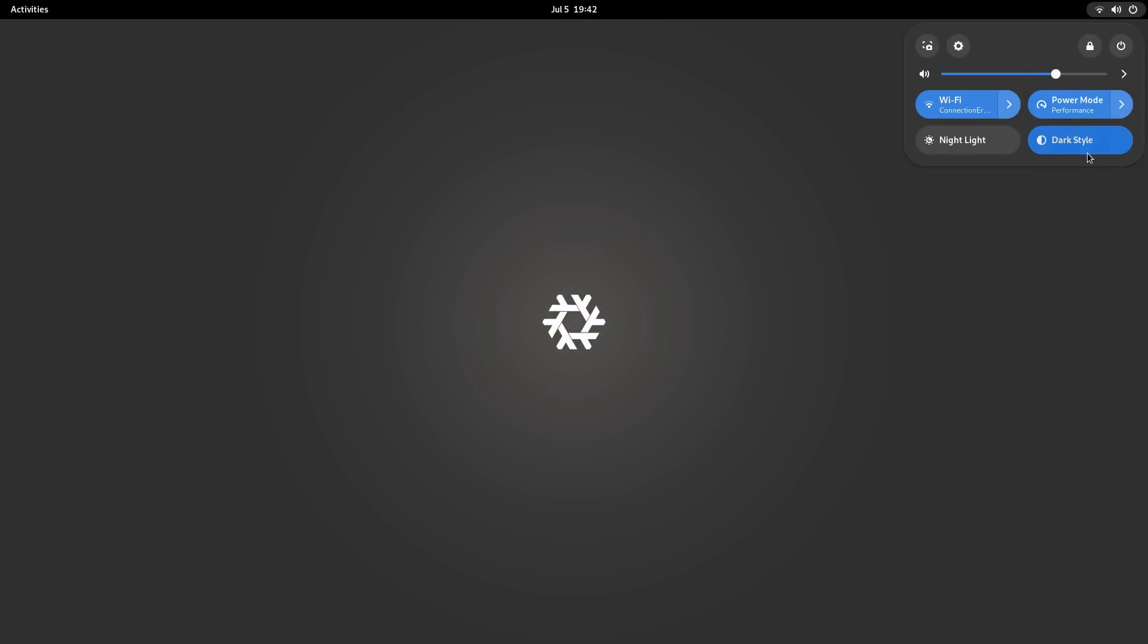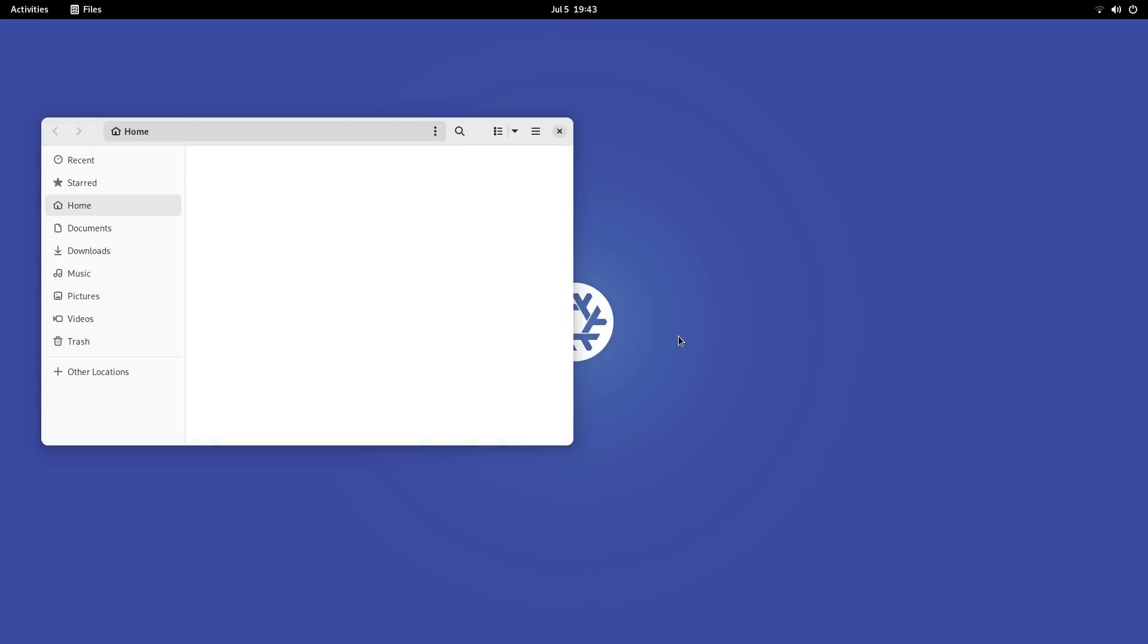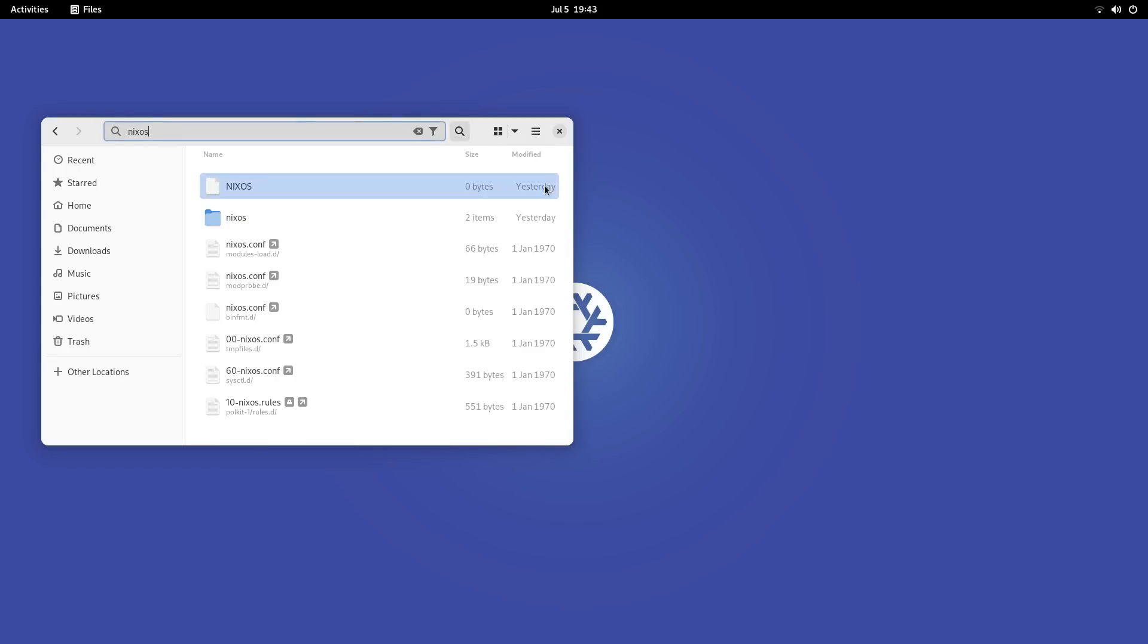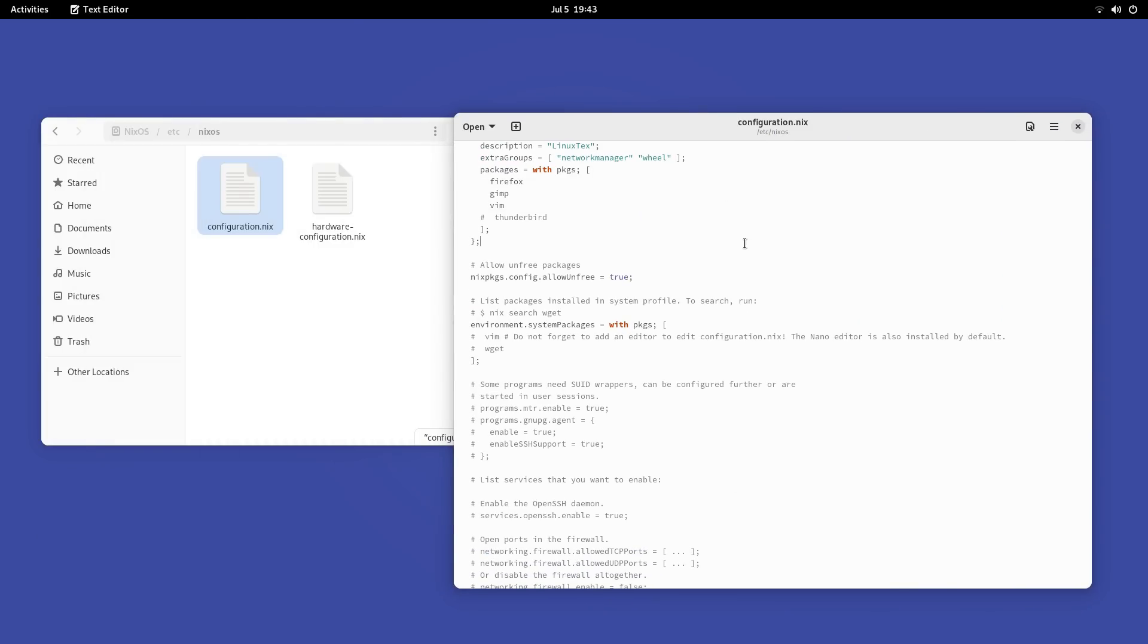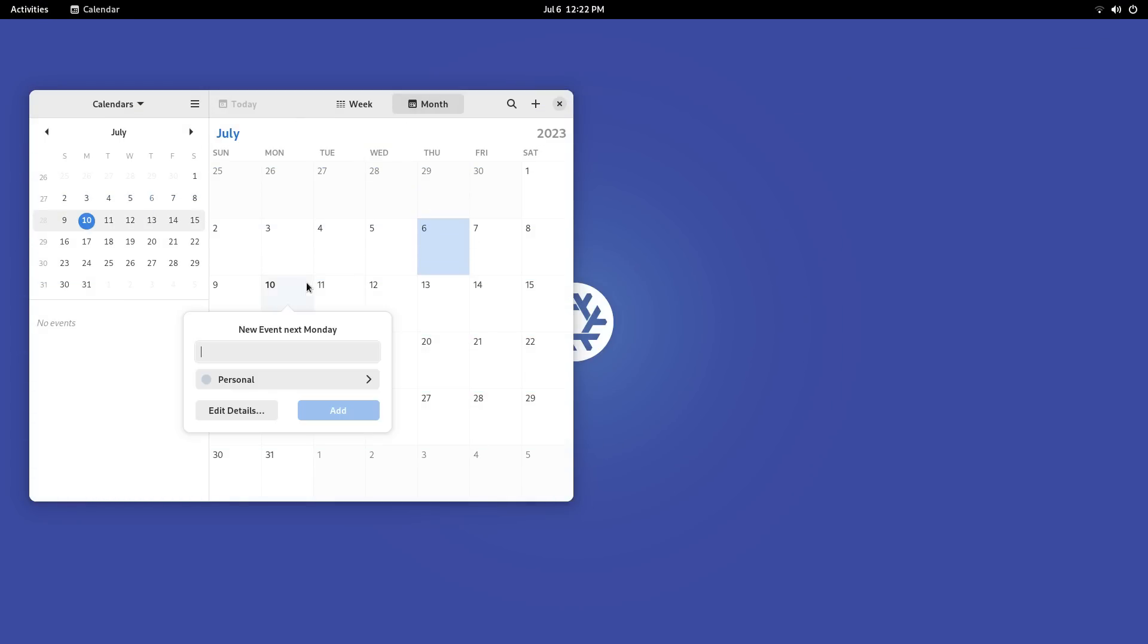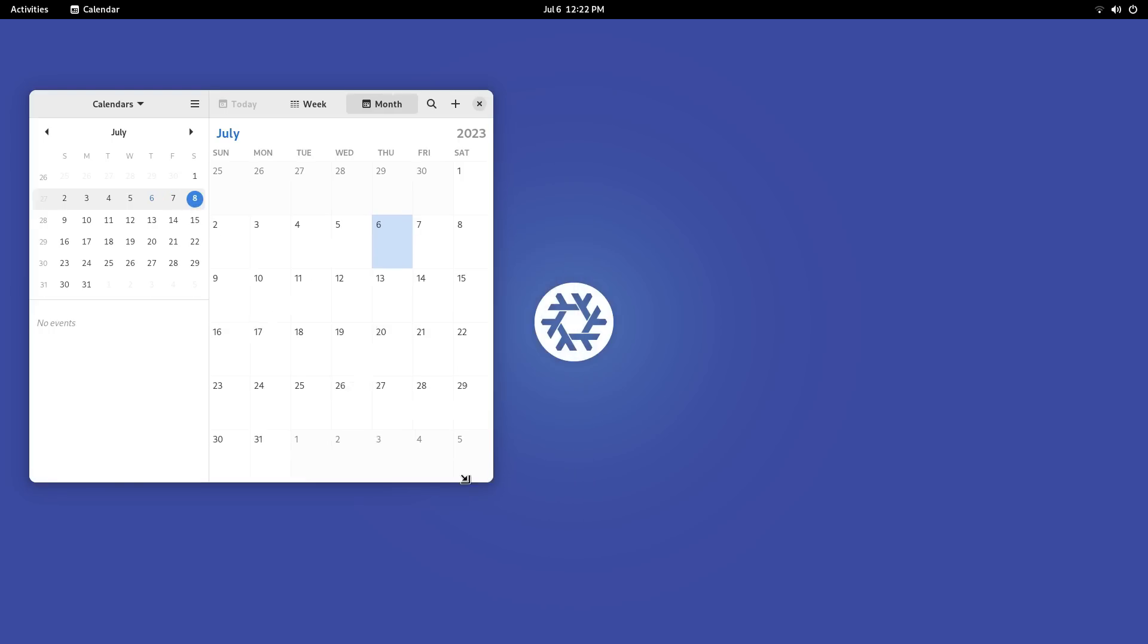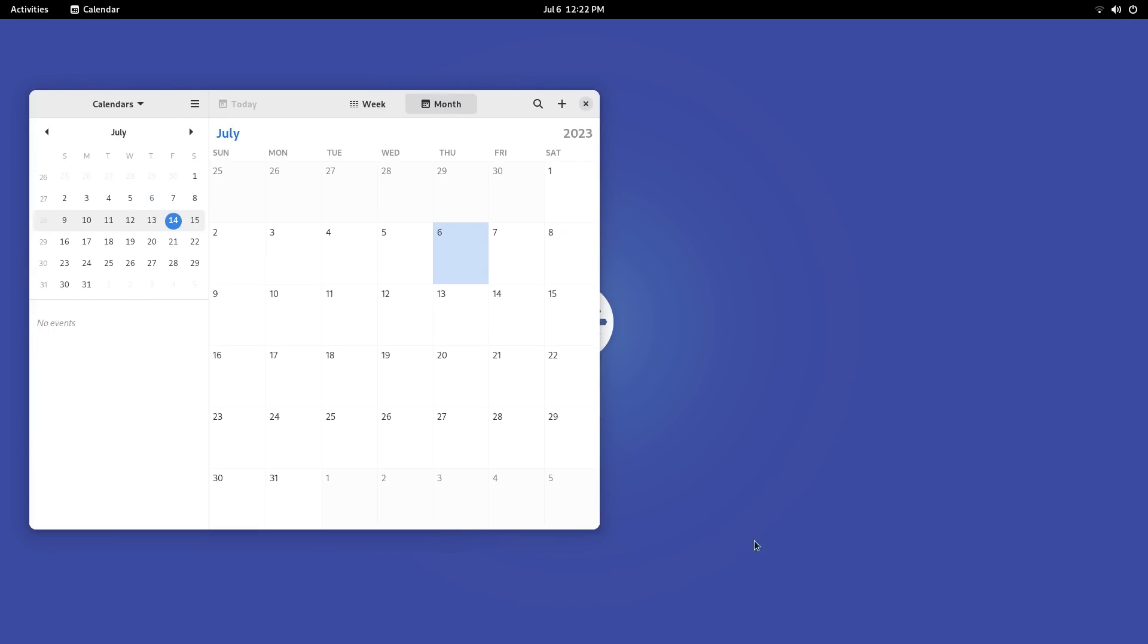NixOS is very unique in a sense that one single file forms the basis of the entire operating system. The entire system is defined in this configuration.nix file and using this file, the same NixOS system can be reproduced on any number of computers. NixOS brings its unique approach to package management as well and creates a system with isolated and fully self-reliant packages that pretty much never malfunction or glitch in any way.